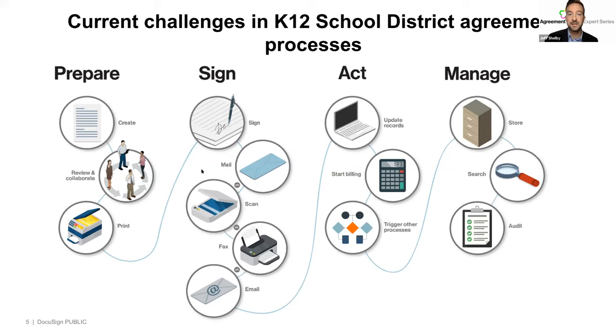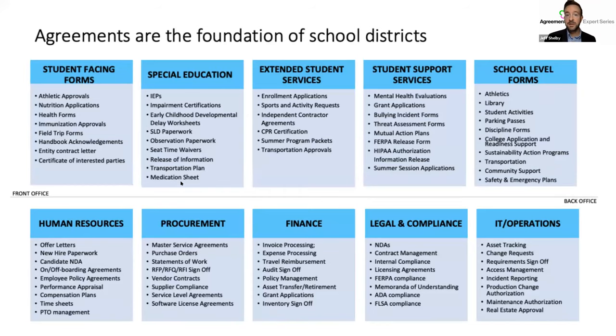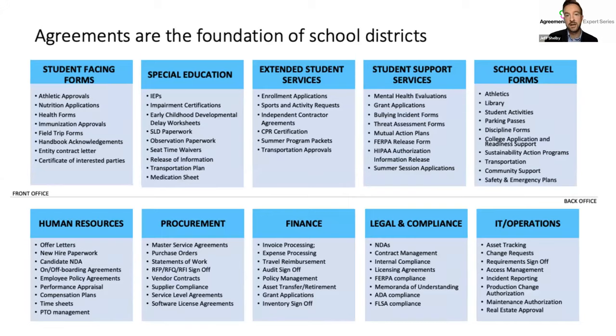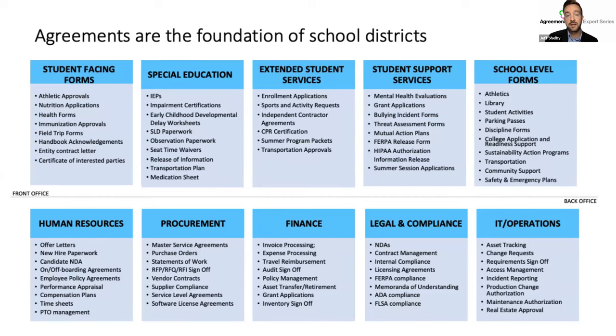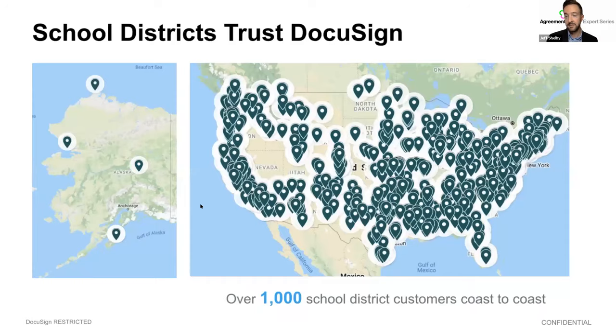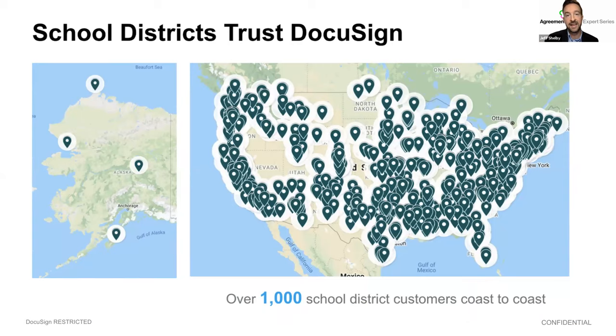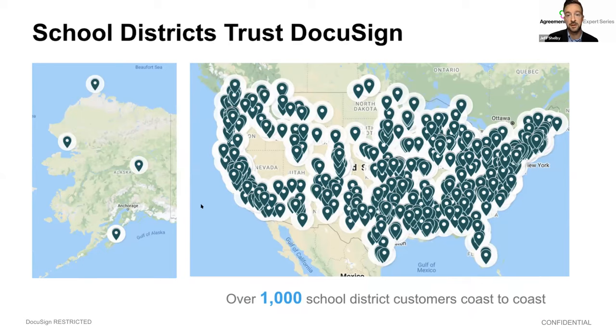While you're considering this information, let's go ahead and run our first two poll questions and we invite everyone on the line today to participate. So for the first question, are you currently using any digital signature tools? We'll give everyone just a couple more seconds there. All right. And we can move on to the second question.